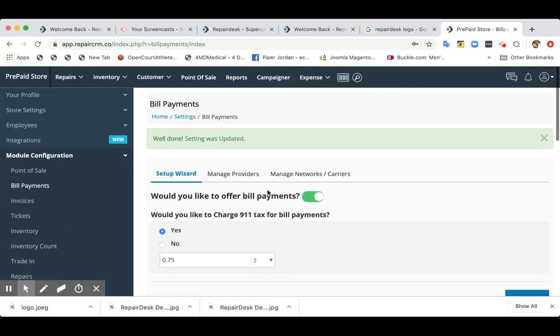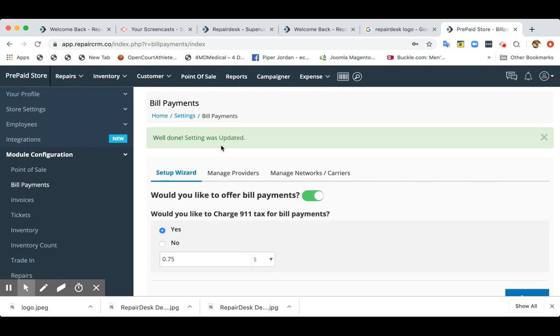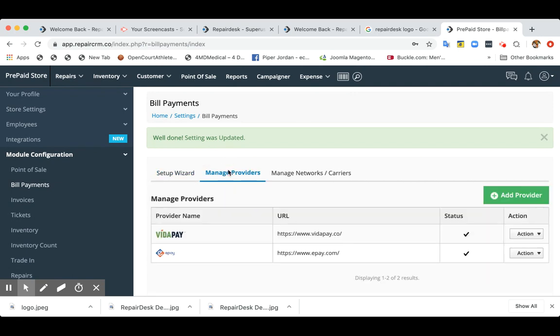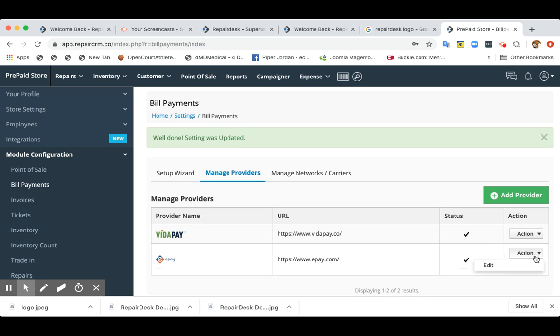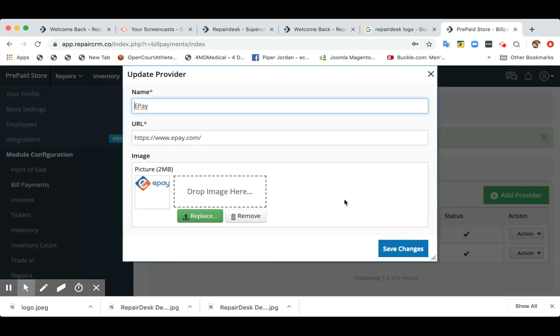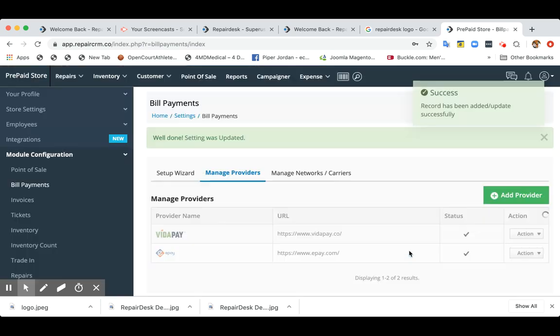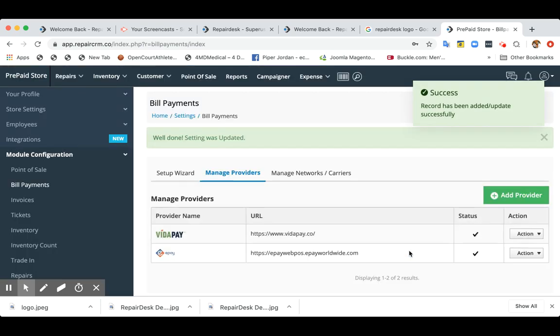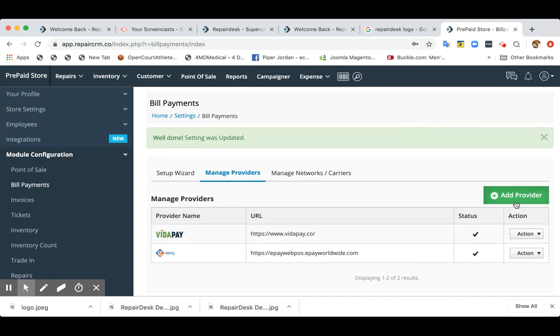So once the process is completed, you can go and see the provider is added. You can also update the URL. So let's say the URL for ePay is different, you can add it over here as well. If you want to add a new provider, you can click over here.